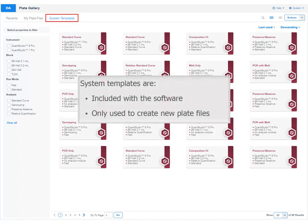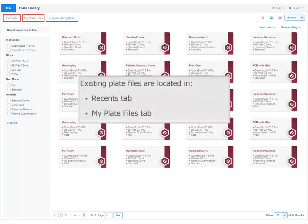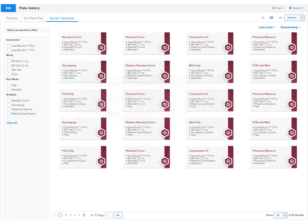System templates are included with the software and are only used to create new plate files. Existing plate files are located in the Recents or My Plate Files tabs. After you save a plate file, it can be added to My Plate Files for reuse. In this tutorial, we will create a new plate file using a system template.